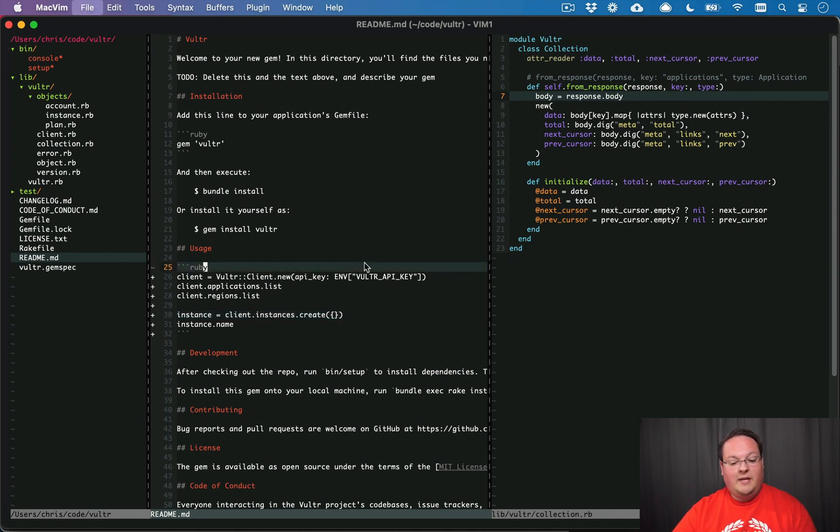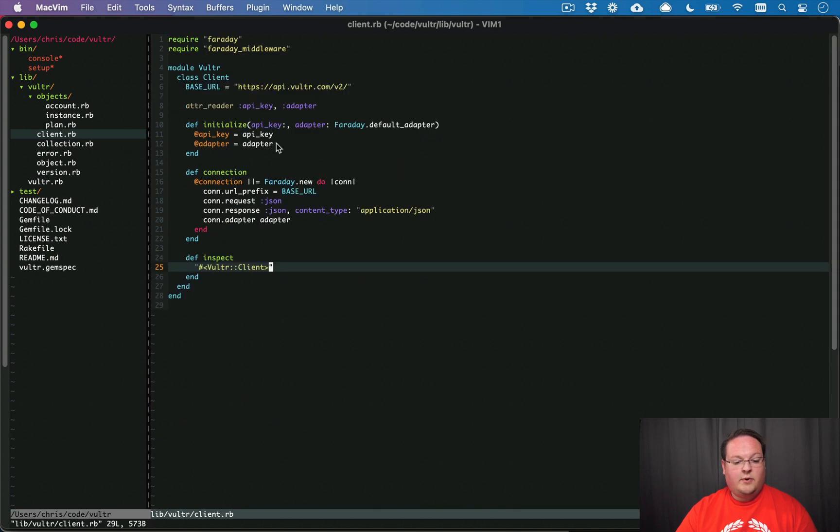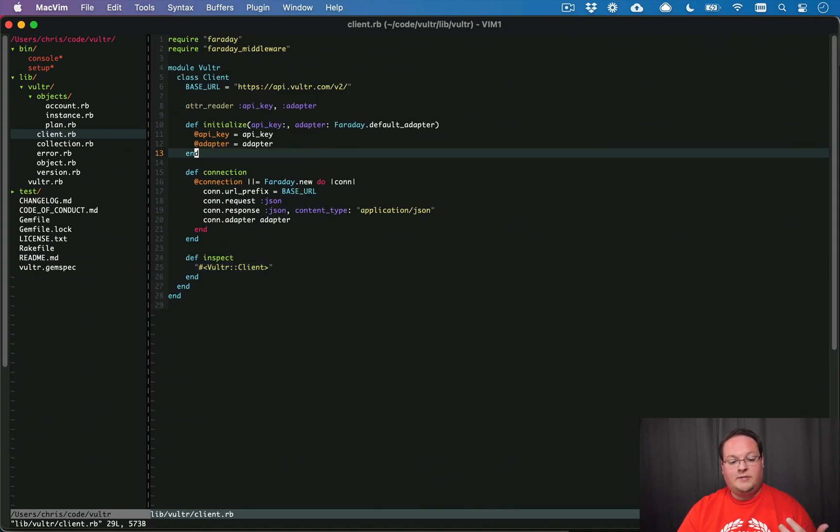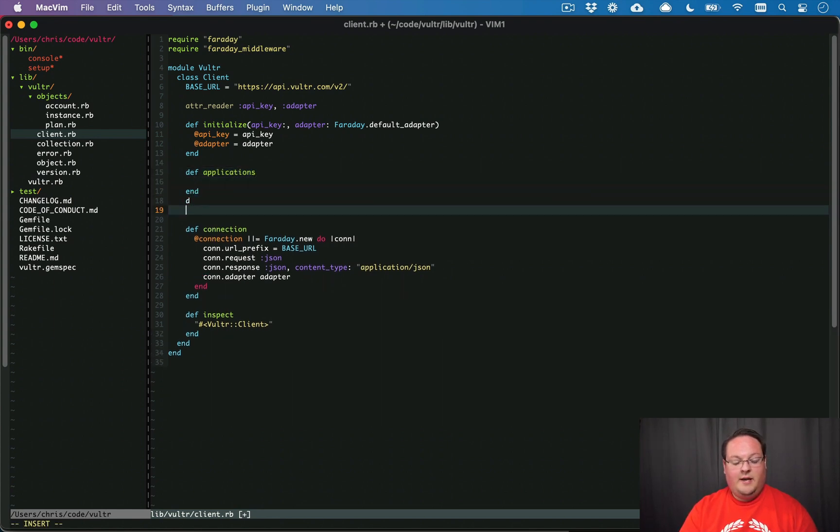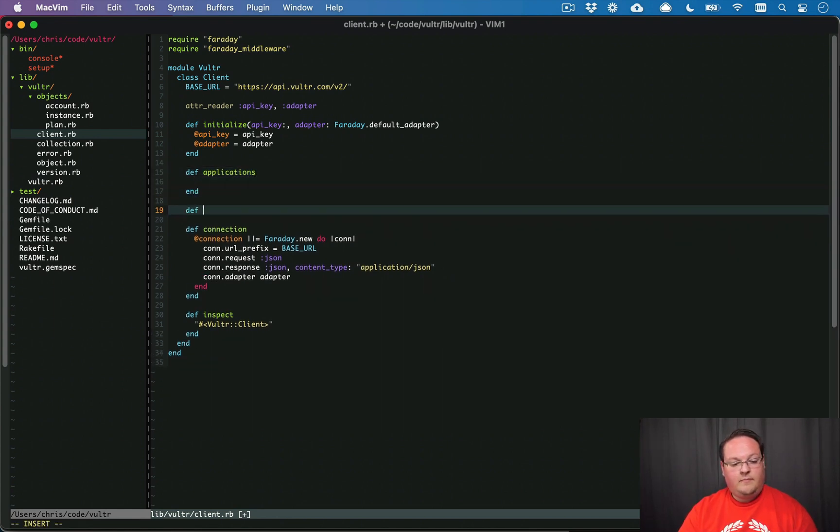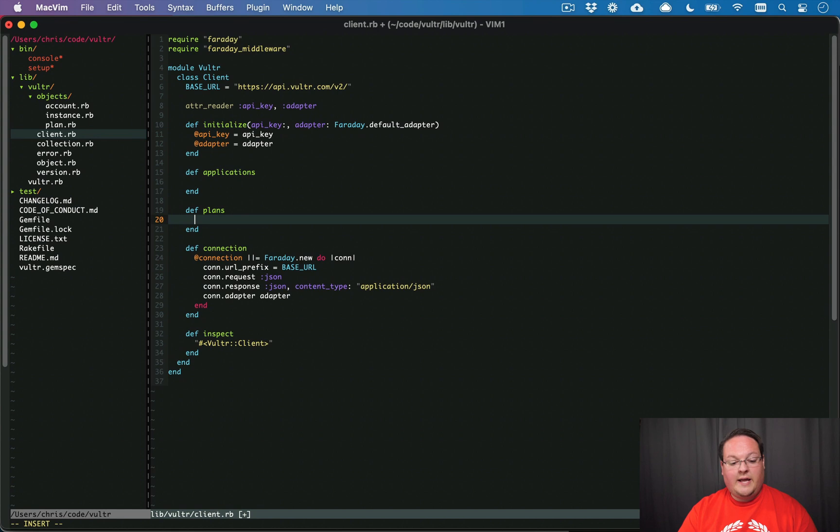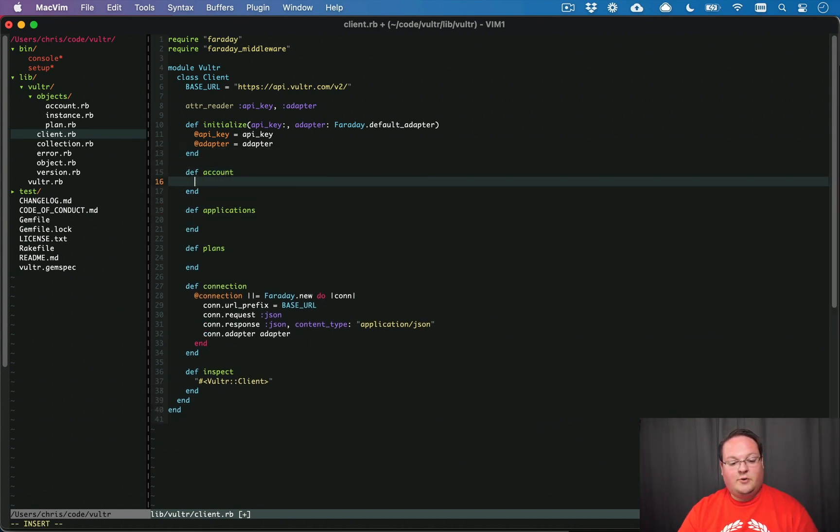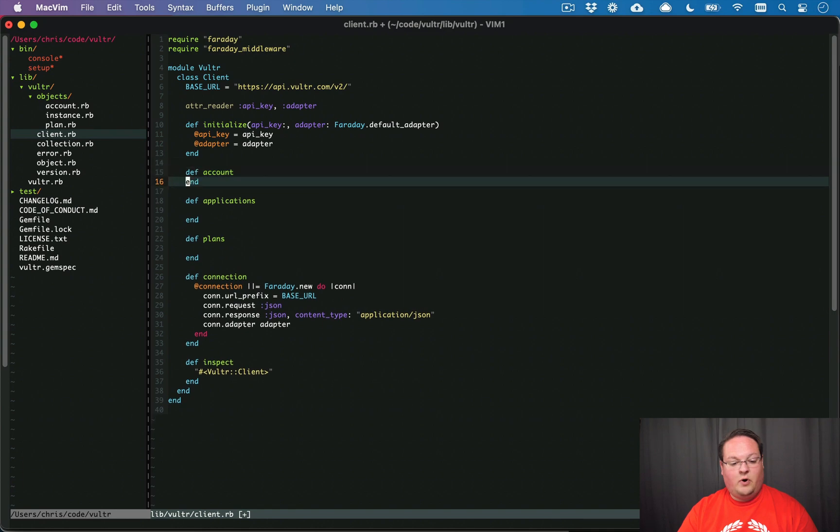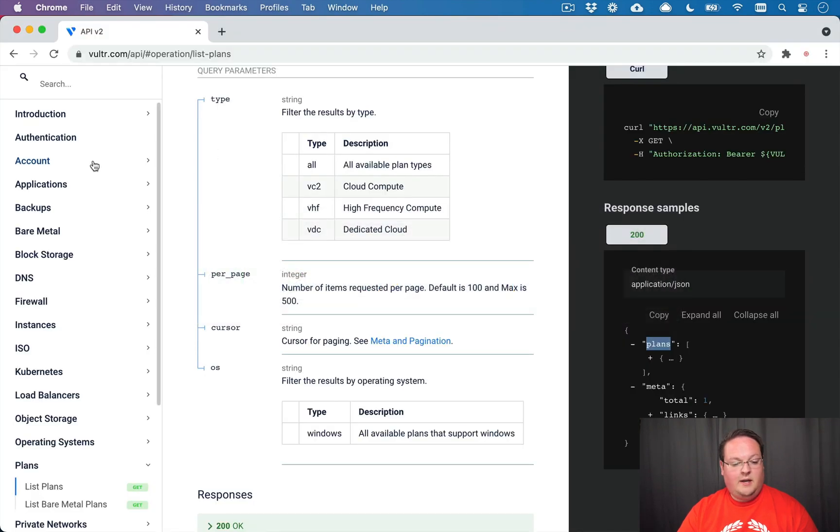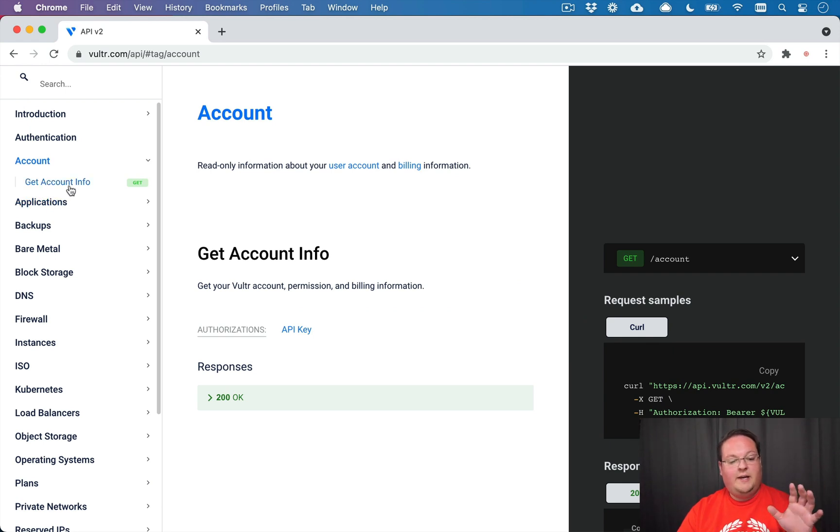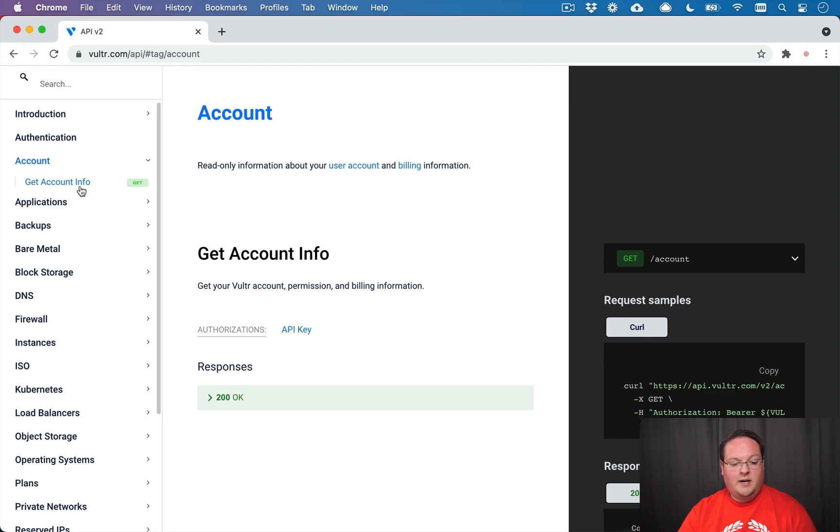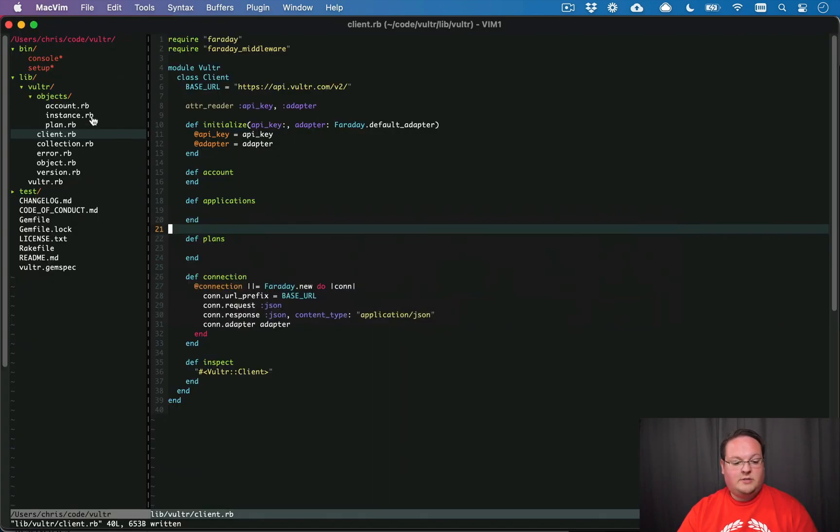So let's dive into actually building this out. First thing we're going to need to do is add some methods to our Vulture client. It's going to need the applications method, the plans method that we implemented before, we can add the account method, and we can translate the API docs categories on the left side to a resource inside of our library and give that resource methods.